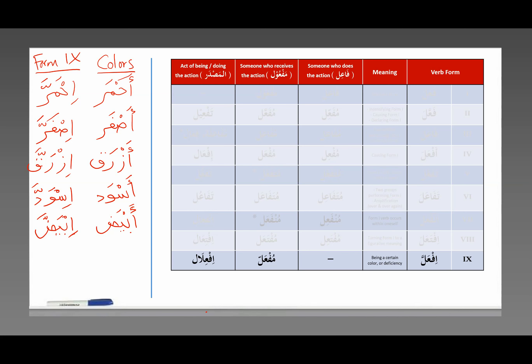Bismillah, alhamdulillah, wassalatu wassalamu ala Sayyidina Muhammad and Rasulillah. I begin with the name of Allah. All praise belongs to Allah. And may peace and blessings be upon the Prophet Muhammad, for he is the Messenger of Allah, sallallahu alayhi wa sallam. Alhamdulillah.